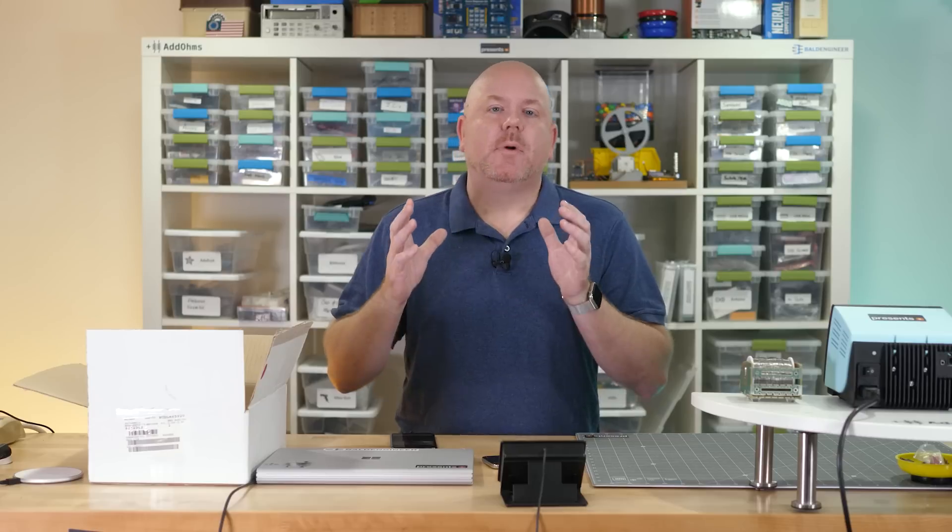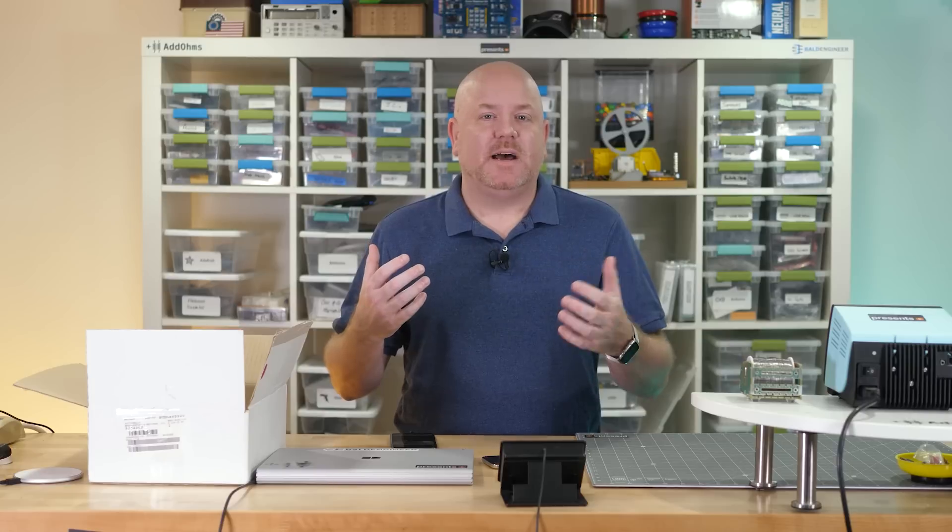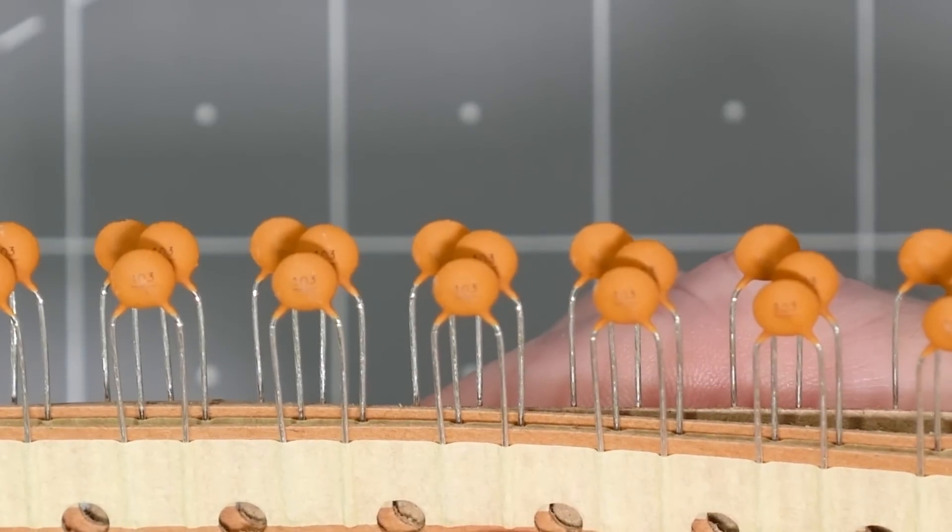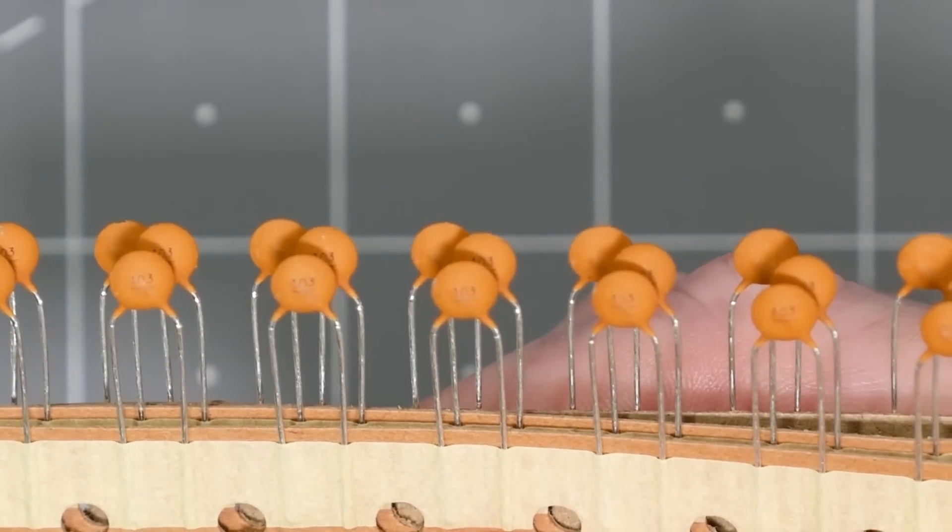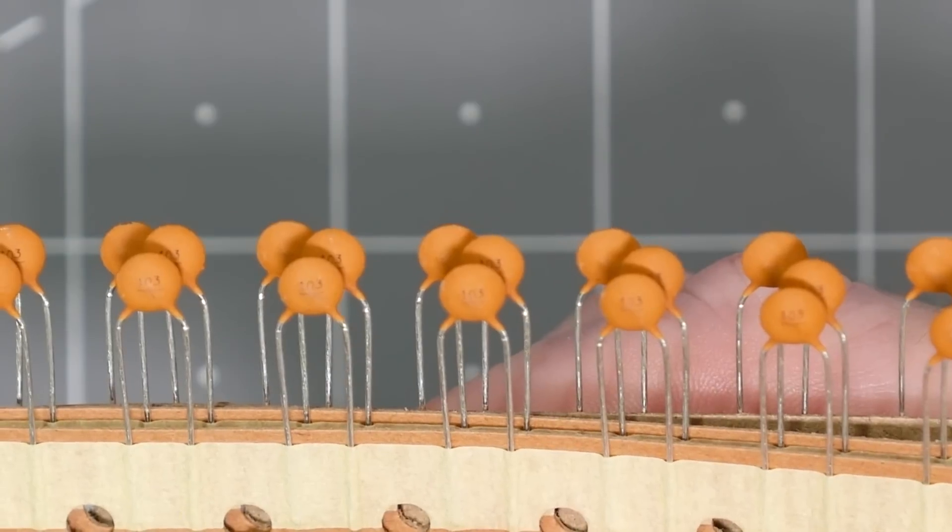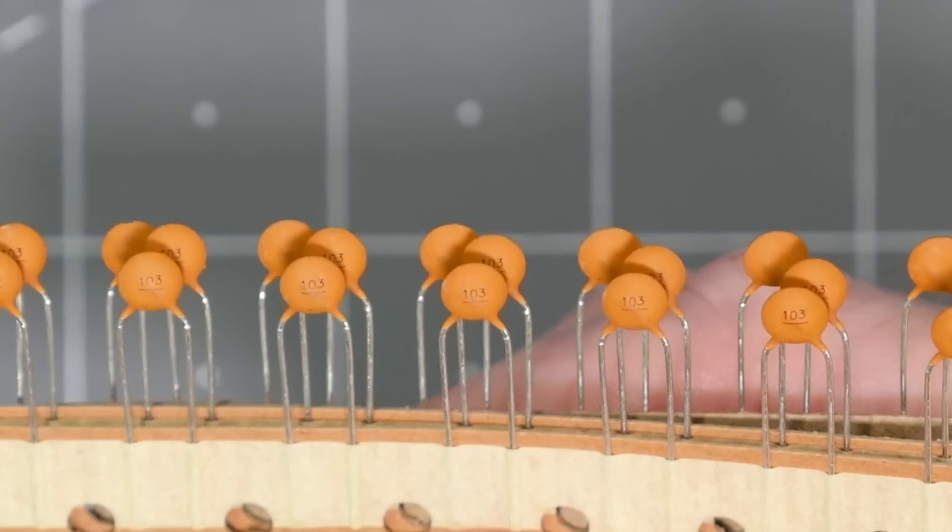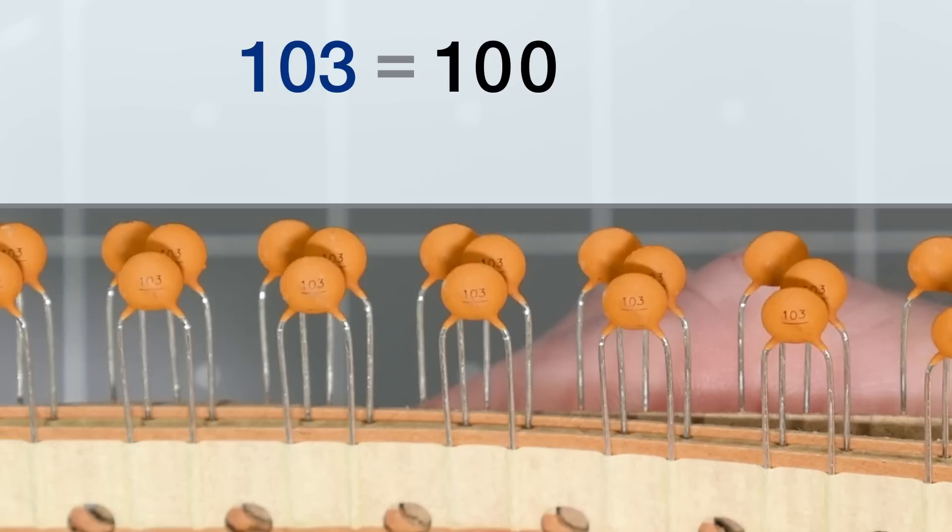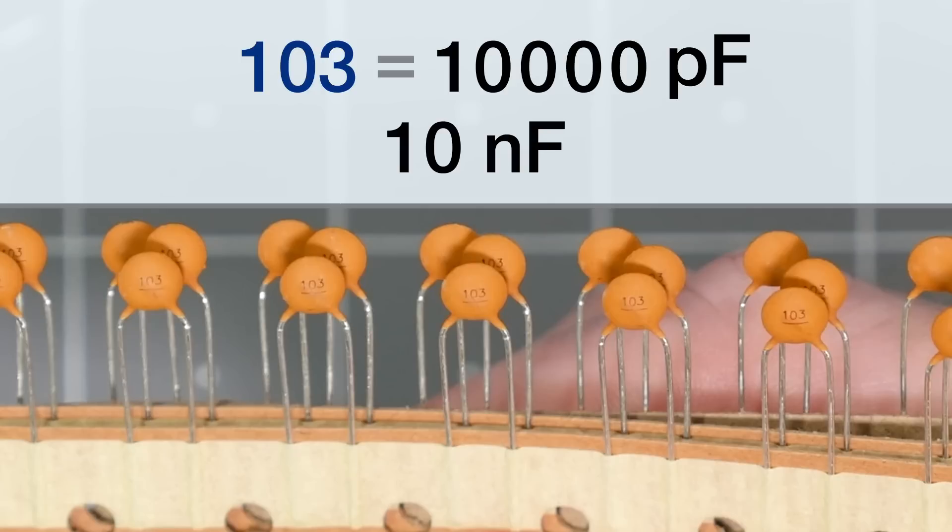Most monolithic ceramics rarely have their rated voltage printed on them, but they do tend to be either 25 or 50 volts. Capacitors commonly use a three-digit code for their value. The first two digits are significant, and the third is how many zeros you add to get a value in picofarads. So, 103 is 10, then 000 picofarads, which is also 10 nanofarads.